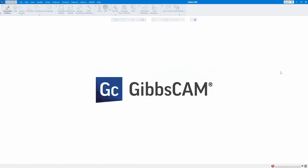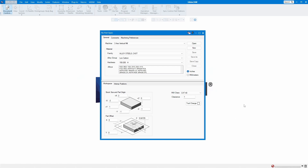Today I will be doing this video for 3-axis. So first, when you open up GibbsCAM, what to set up before you make a program. As you can see here, this screen is GibbsCAM when you open up — nothing in here yet. First thing is you set up the machine, and inches or metric, whatever you want. Go here to machine definition.